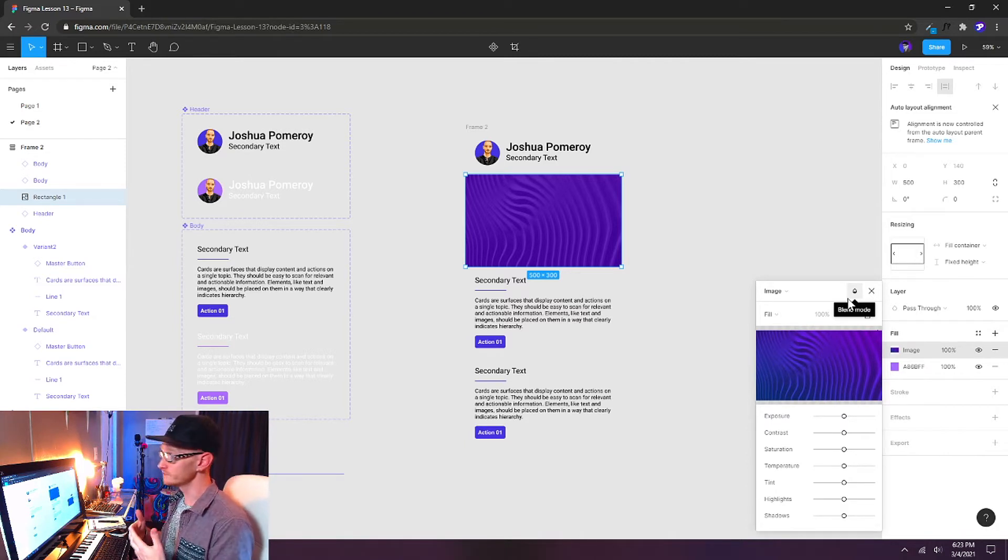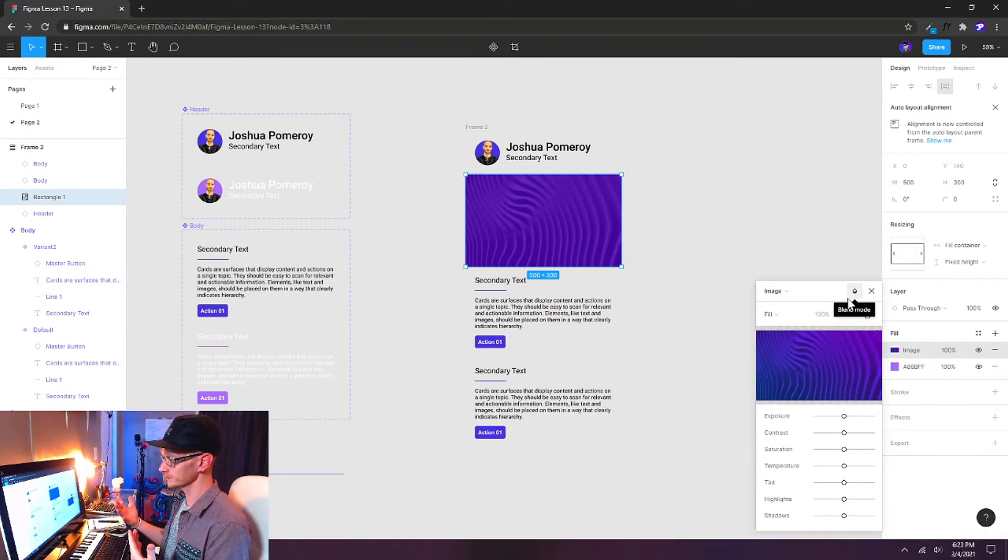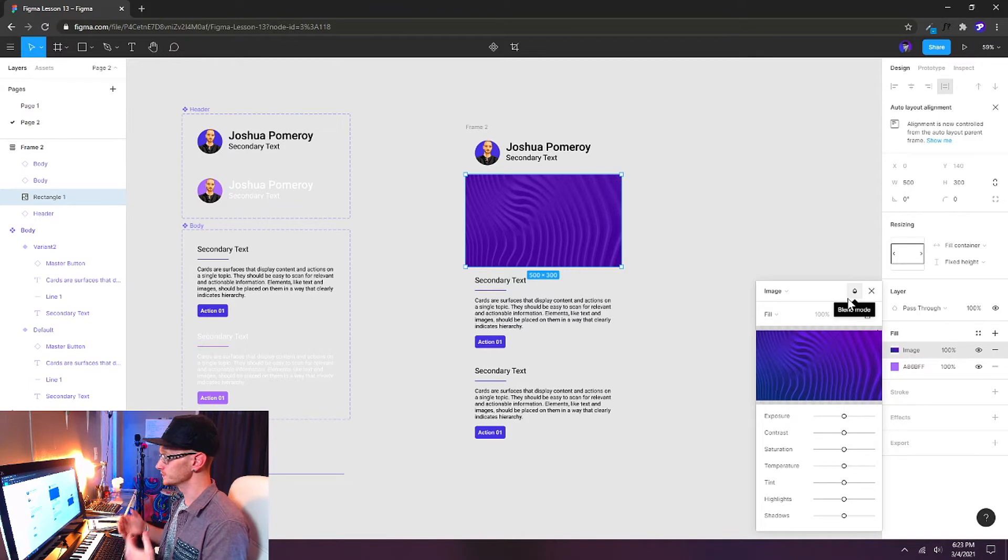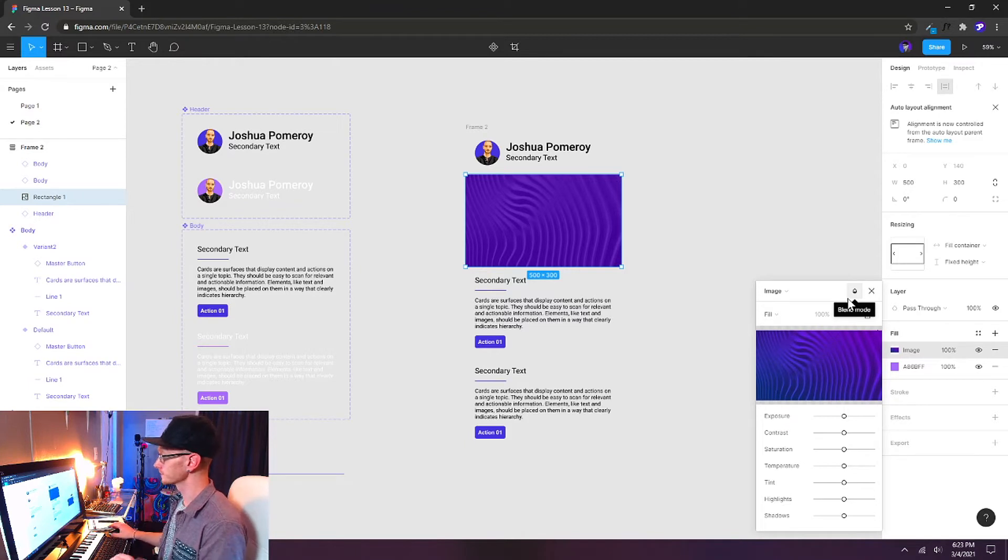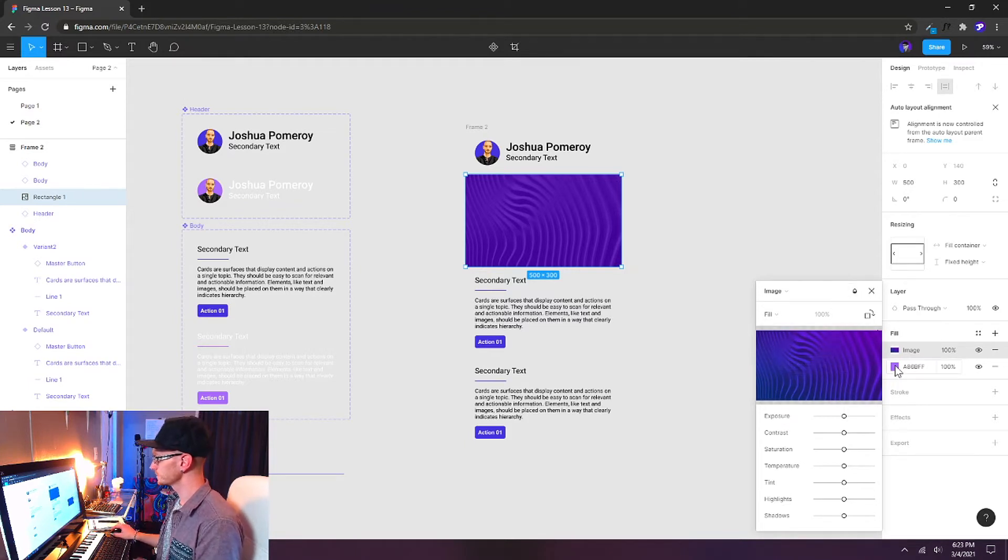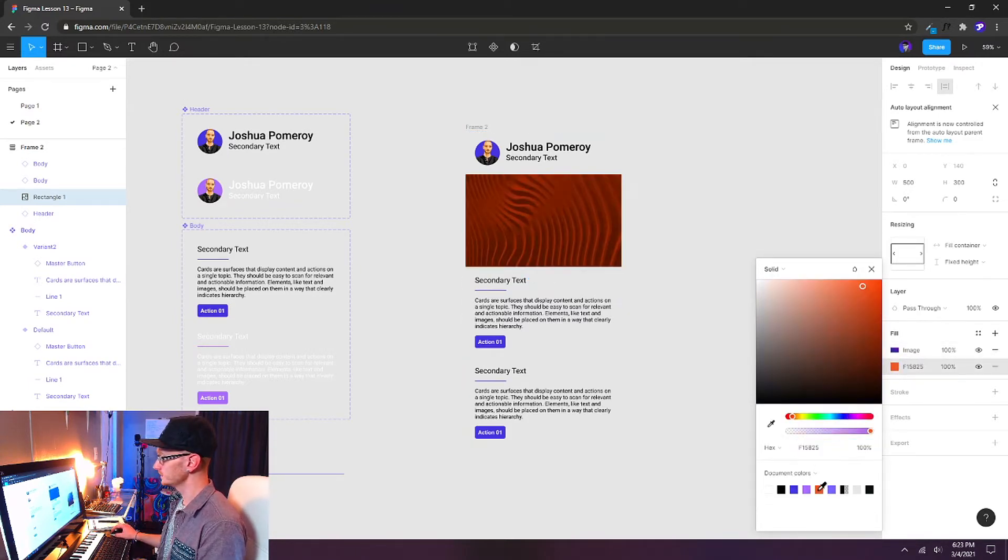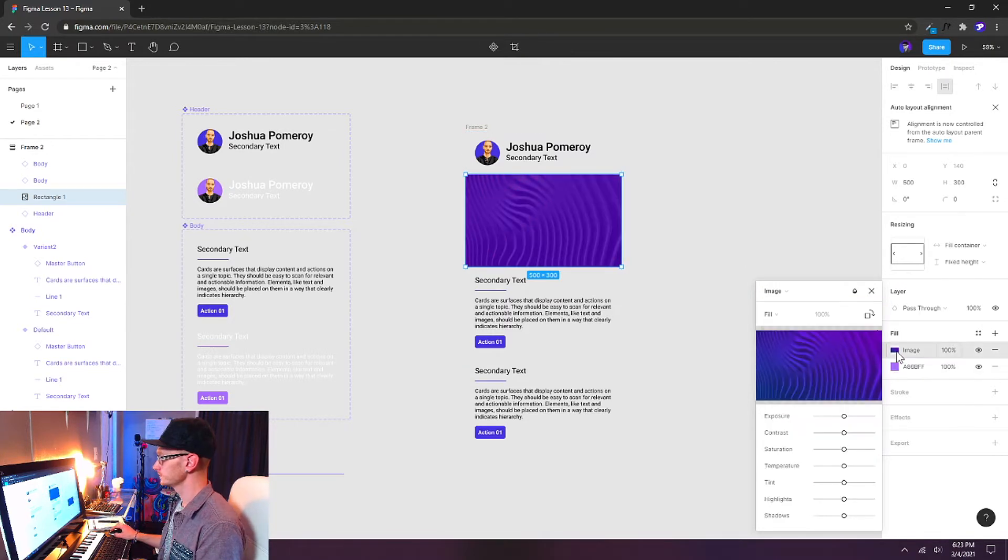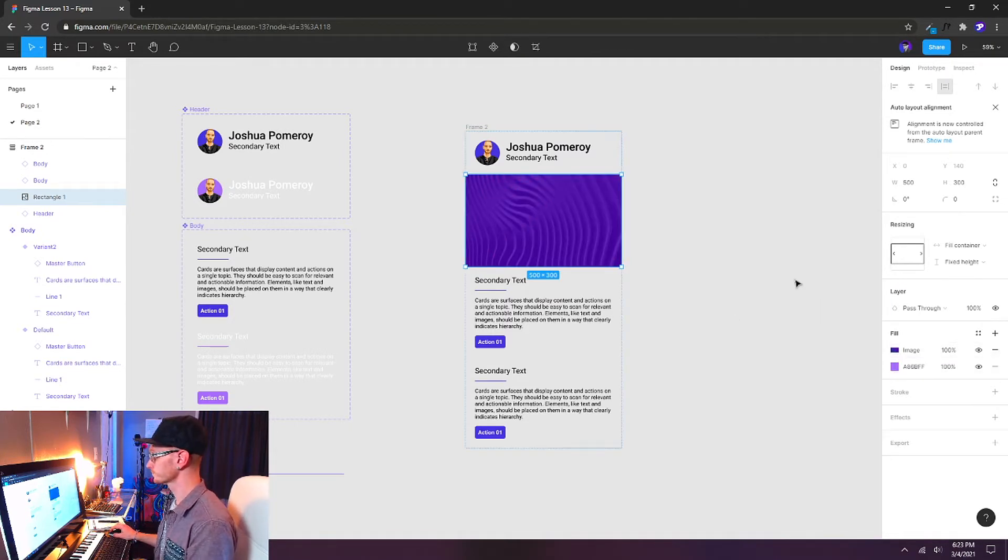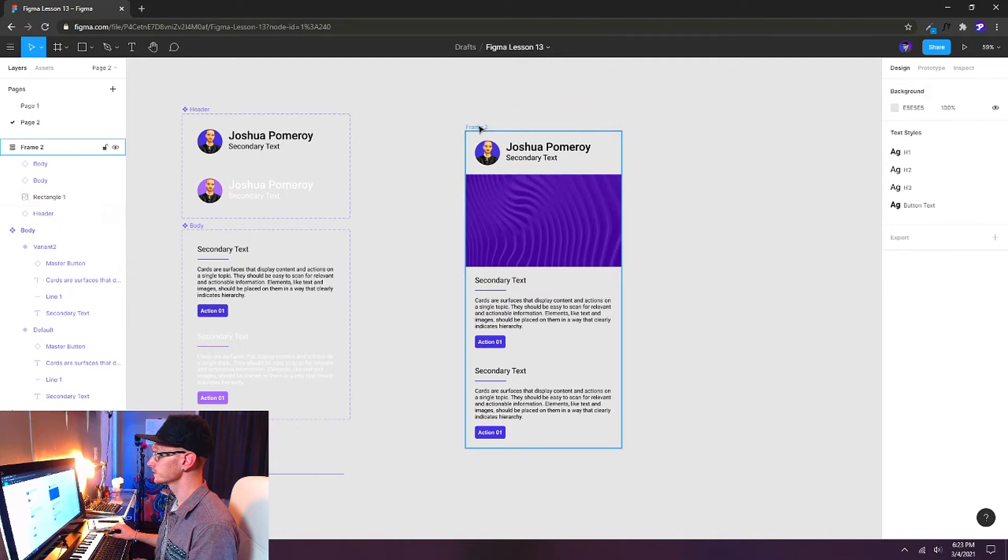It will only transfer the value information, the light and the dark, or the luminosity of the image, none of the color. So if I change the color of the fill behind it, you can see how that works. You can choose whatever photo you want, and I'm going to select this frame.